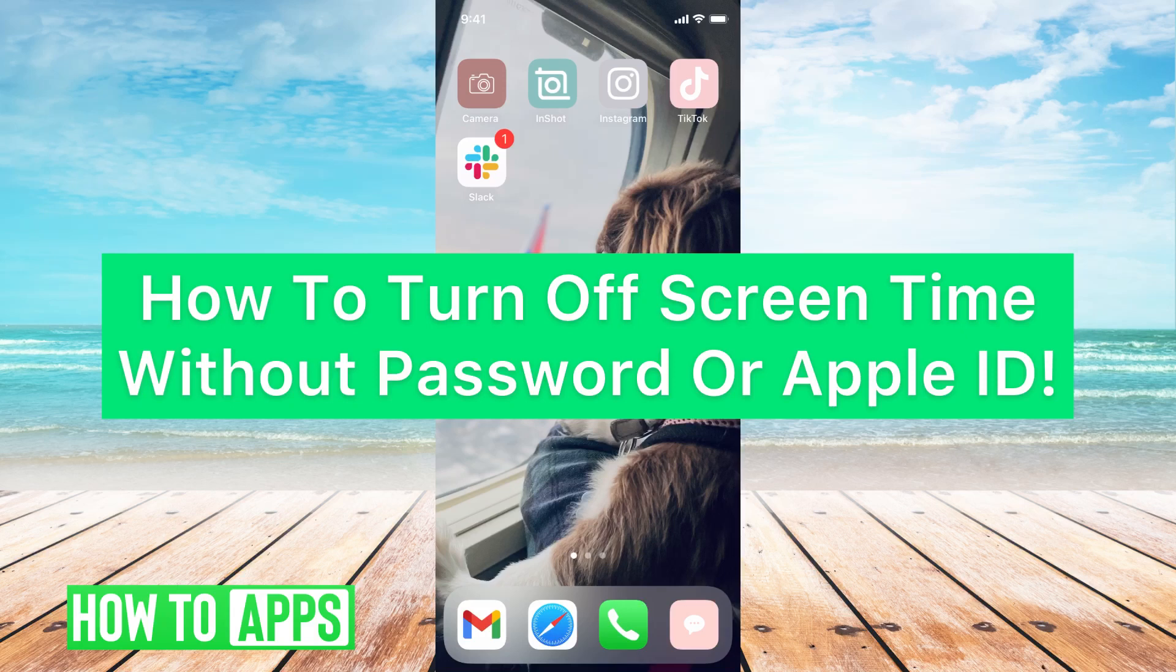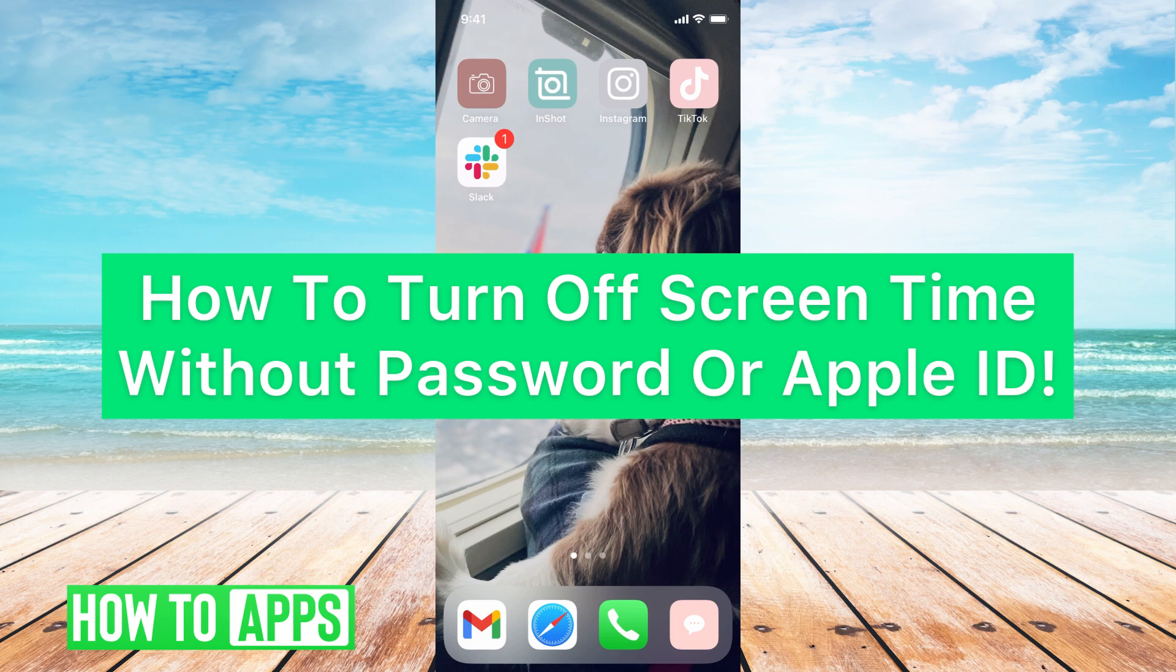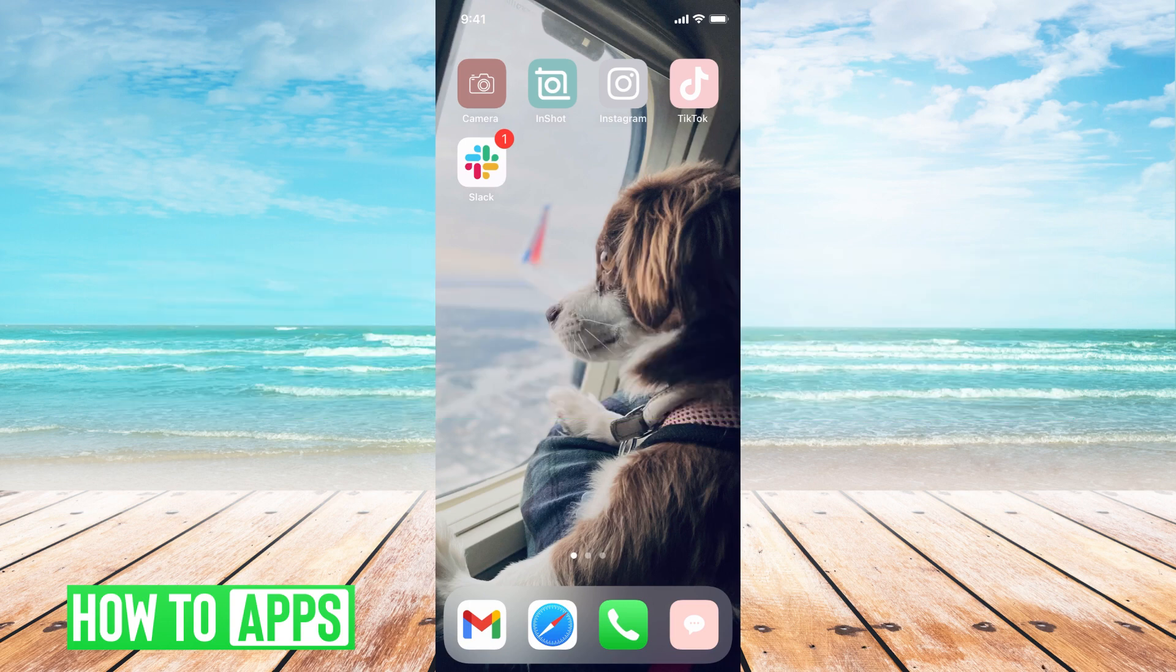Hey guys, it's Michaela and today I'm going to walk you through how to turn off screen time without password or Apple ID. It's pretty quick and simple so let's go ahead and jump in.